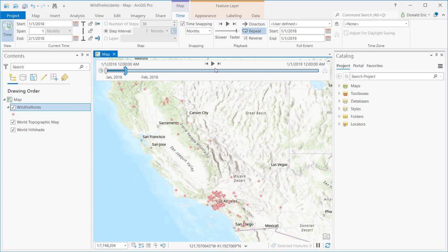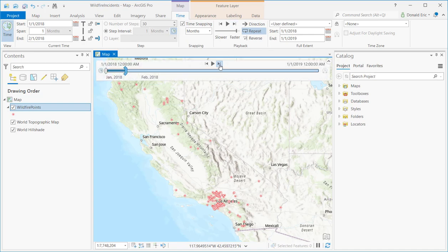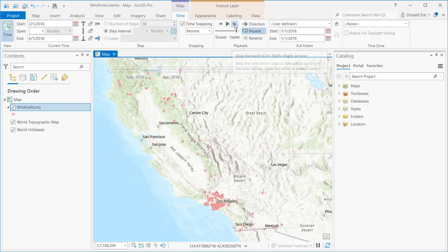Now, I have several options for navigating using the controls on the display. The button on the far right-hand side is the same as the button on the playback menu, which is step forward. This allows you to incrementally step forward. If I click that button, you'll notice that it moves forward by whatever time span I've selected, which in this case is one month. So now I'm going to February and displaying data from February — an incremental move forward.